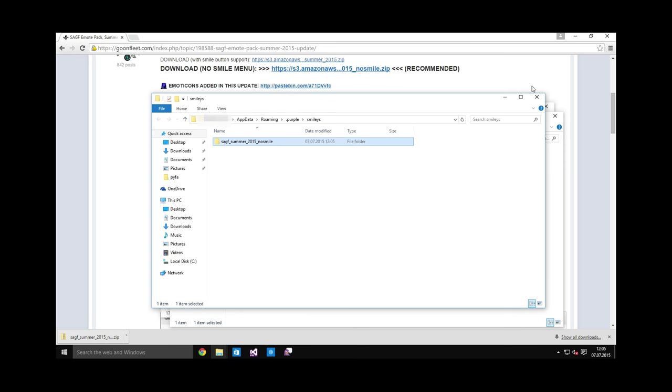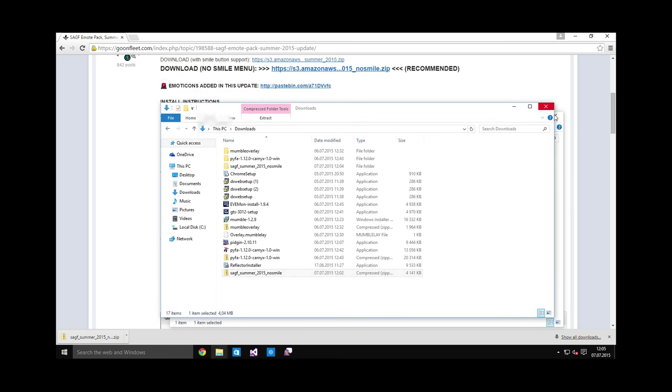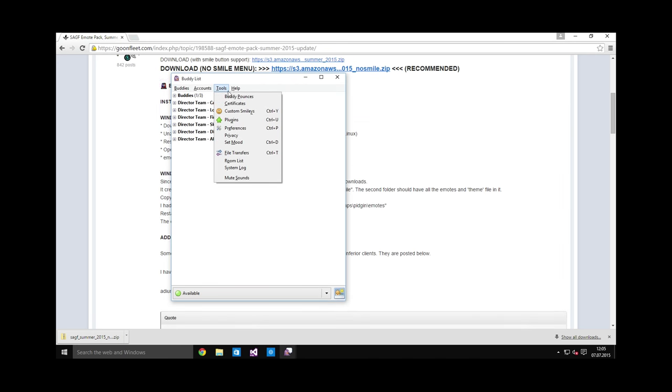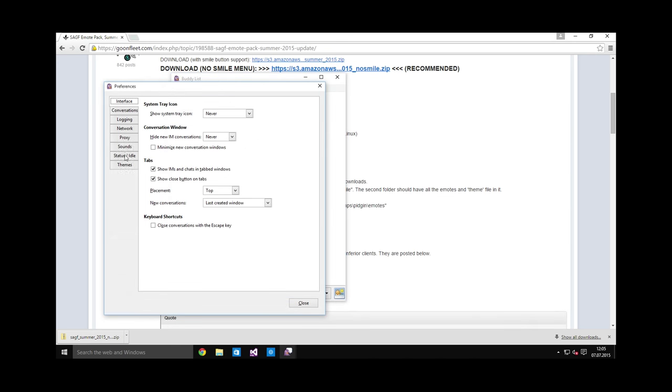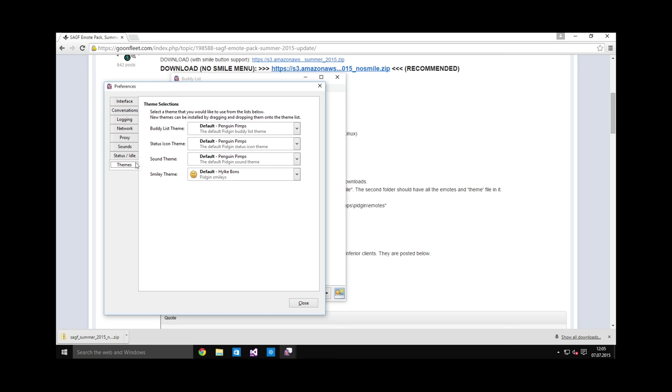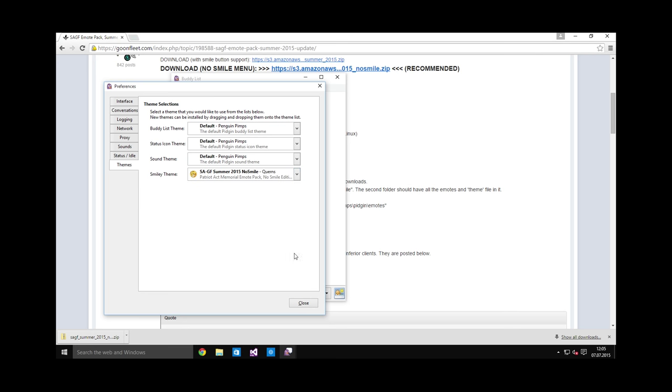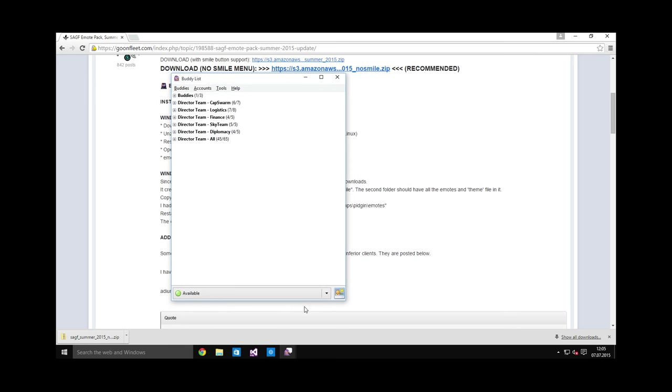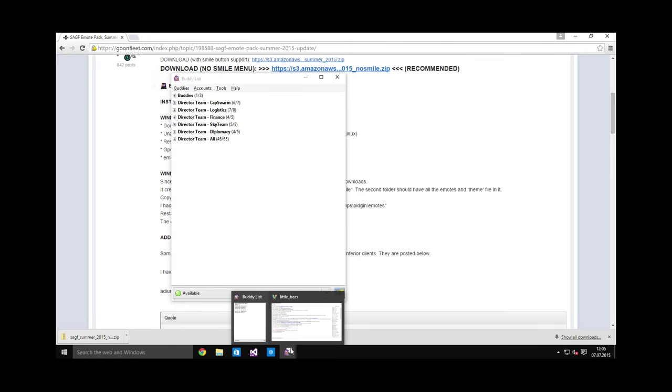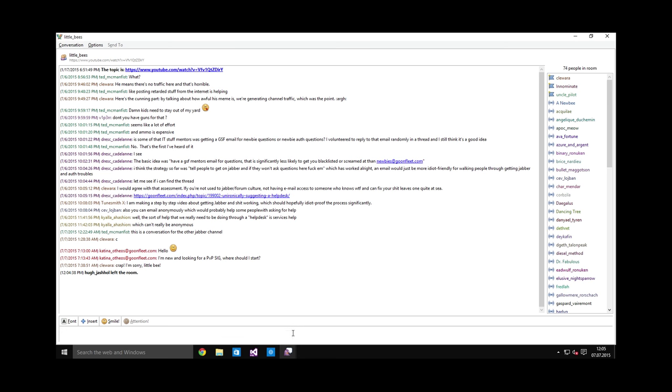Now open Pigeon, and in the preferences you should be able to select a new smiley theme. Yep, this is the one: SAGF summer 2015 no smile. Once you have selected this, you can use these emoticons. For example, colon toot colon. Yay, it's installed. That's all there is to it.